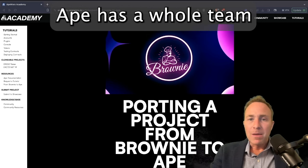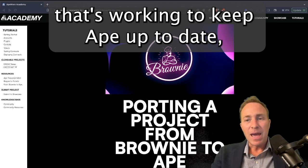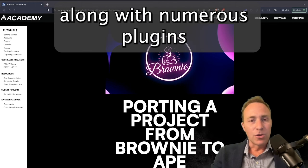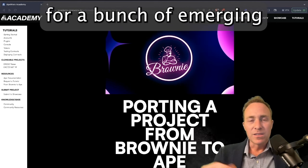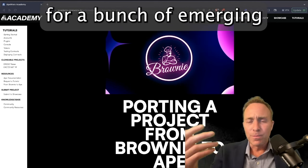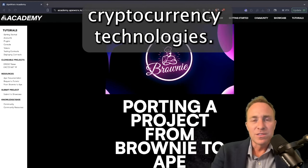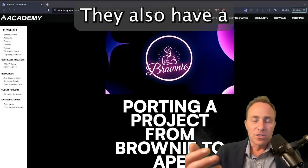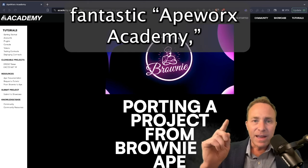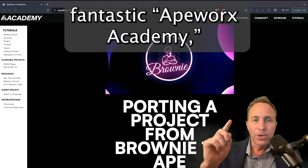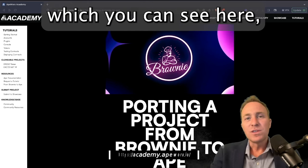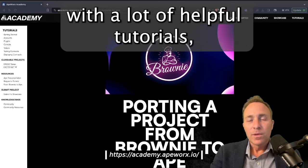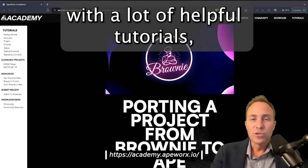Ape has a whole team that's working to keep Ape up to date, along with numerous plugins for a bunch of emerging cryptocurrency technologies. They also have a fantastic Apeworks Academy, which you can see here, with a lot of helpful tutorials.